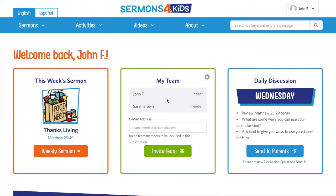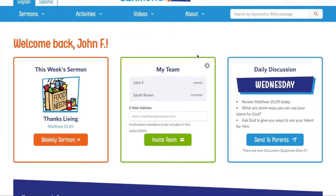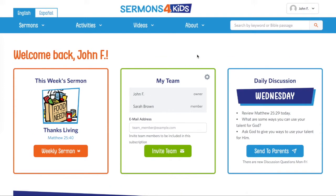Hi, I'm John with Sermons for Kids, and I'm going to show you how to quickly add your Kids and Parents page to your church website so that parents and kids can follow along with lessons you're teaching and download the resources they need for that week.